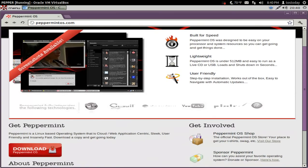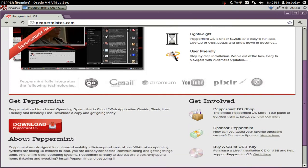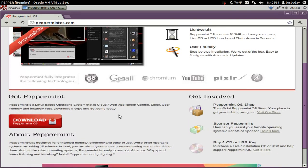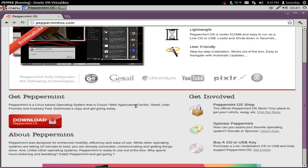Now, it says here that Peppermint OS is a Linux based operating system that is cloud web application centric, meaning that most of your applications, or at least some of your applications, programs, apps, you will have to access the web to use this fully functional or at least the way that you want it to function.